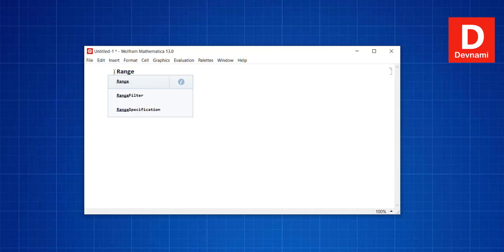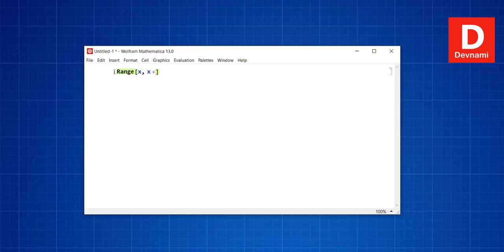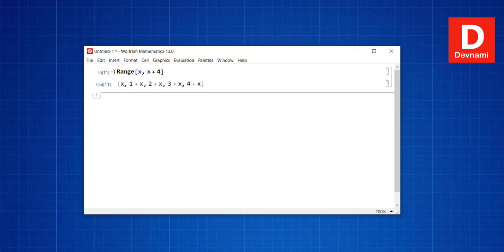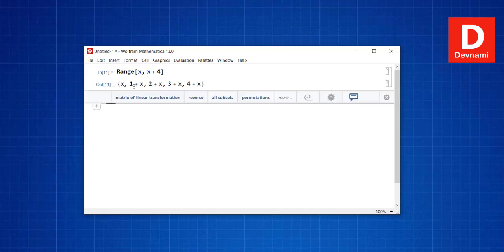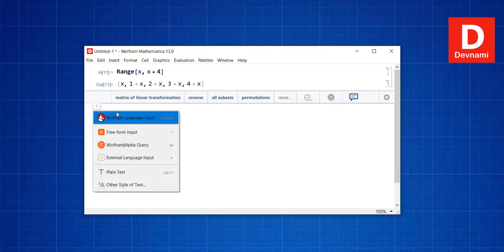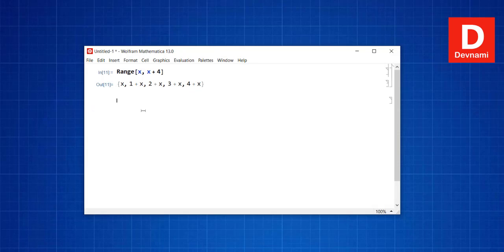With the Range function, we can also perform operations — for example, x, x+1, x+2, x+3, x+4, giving us values for various expressions within the range.